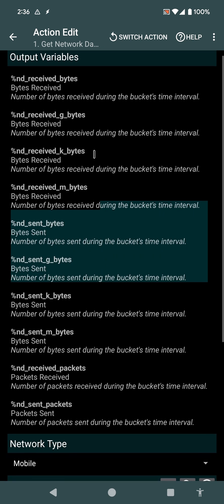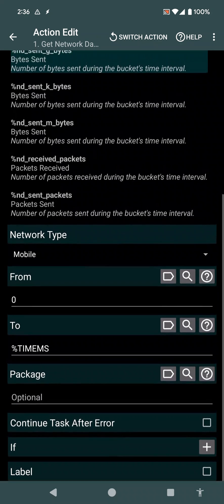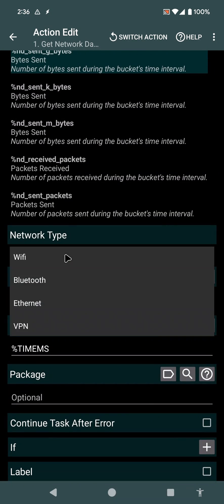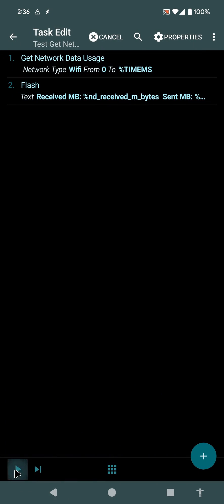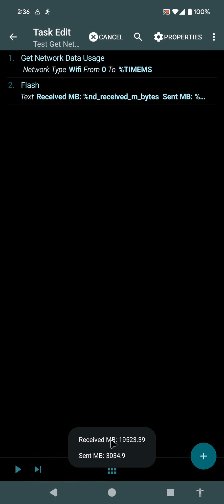I can change this to Wi-Fi, for example, and see that I've received about 20 gigabytes and sent 3 gigabytes.